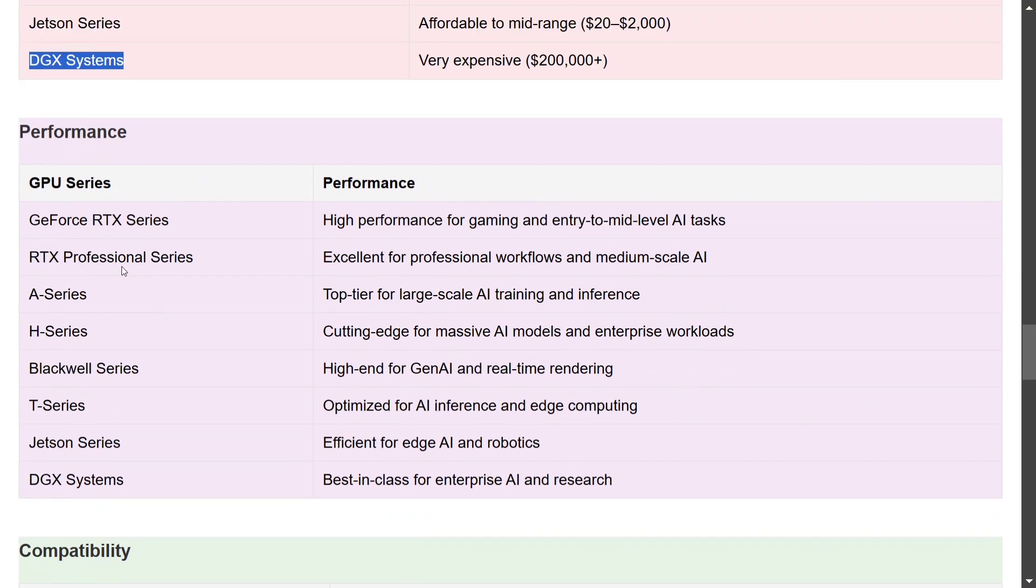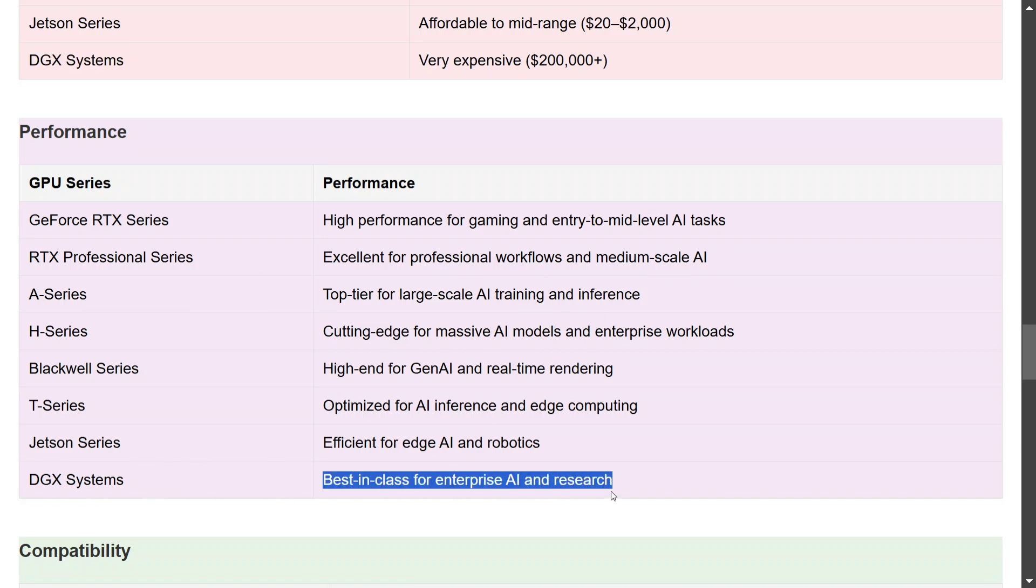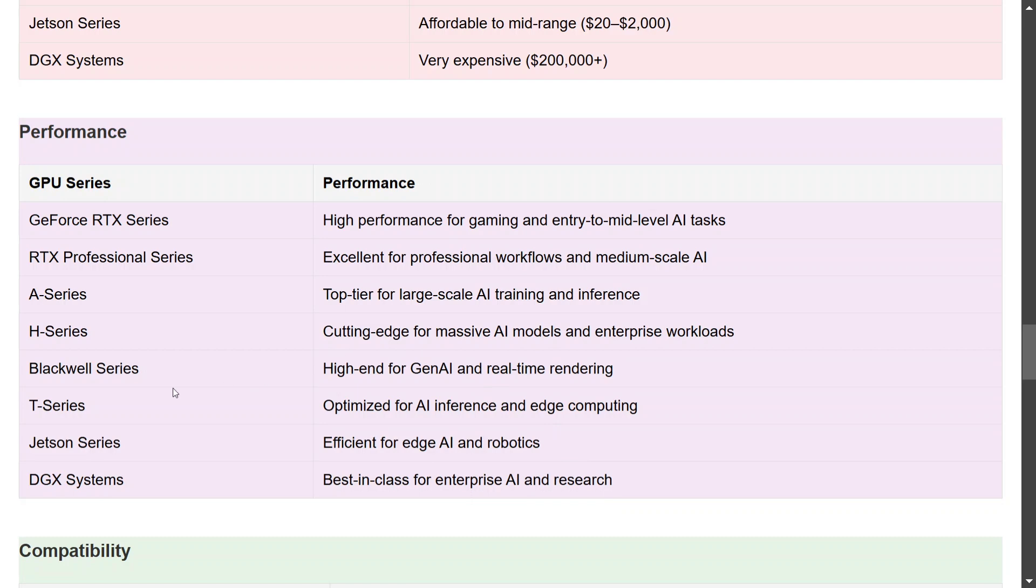Now talking about performance comparison. GeForce RTX: high performance for gaming, entry to mid-level AI tasks. I completely agree because I'm using one of the GPUs from them. As mentioned, RTX Professional is more for medium-scale AI. A, H, and DGX, as you can see, are for enterprise, and DGX is the best in class. It's the best GPU that you can have, but expensive. It's crazy expensive. Blackwell Series is for high-end generative AI and real-time rendering. I think you might have heard of Jensen's speech also when he was releasing the 5090.